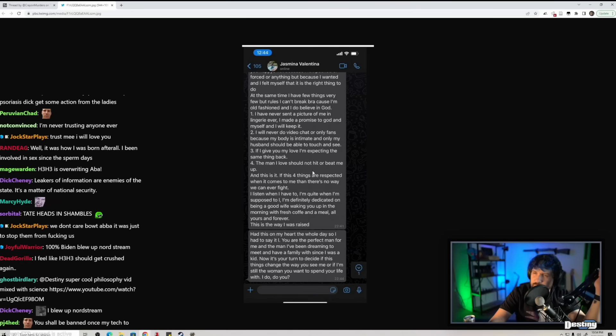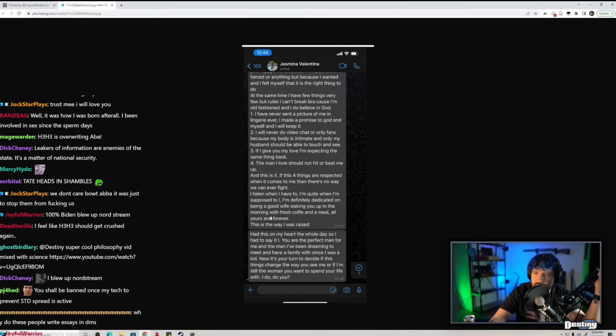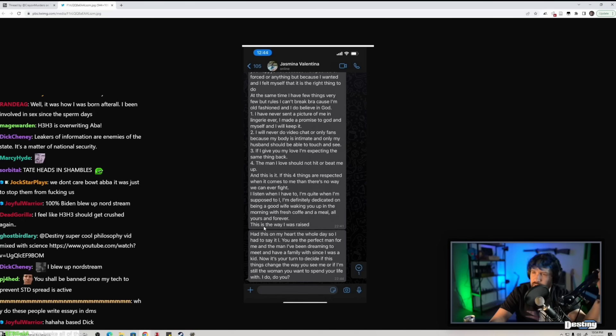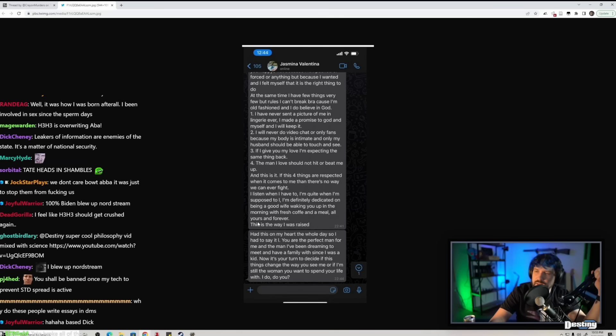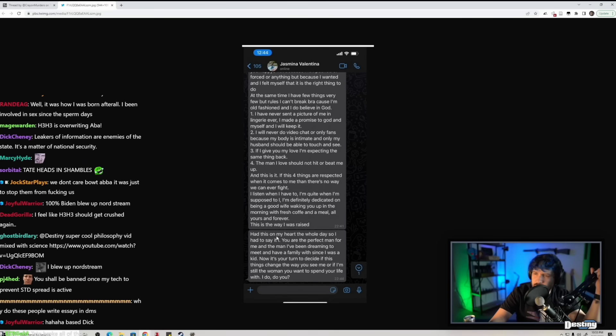If these four things are respected when it comes to me, then there's no way we can ever fight. I listen when I have to, I'm quiet when I'm supposed to, I'm definitely dedicated on being a good wife, waking up in the morning with fresh coffee and a meal. All yours and forever. This is the way I was raised. Had this on my heart the whole day. You're the perfect man for me and the man I've been dreaming to meet and have a family with since I was a kid. Now it's your turn to decide if this thing change the way you see me.